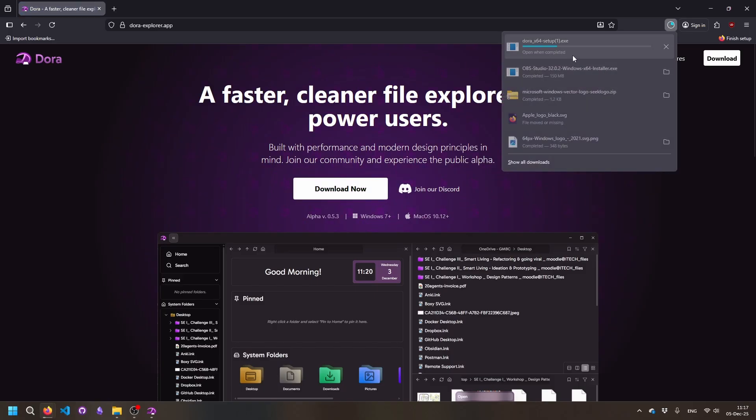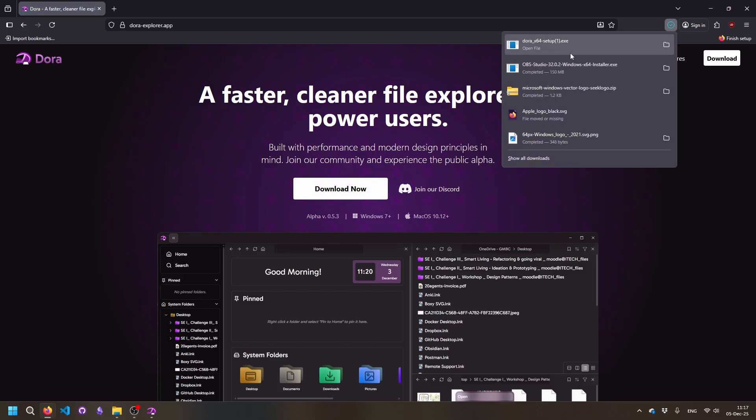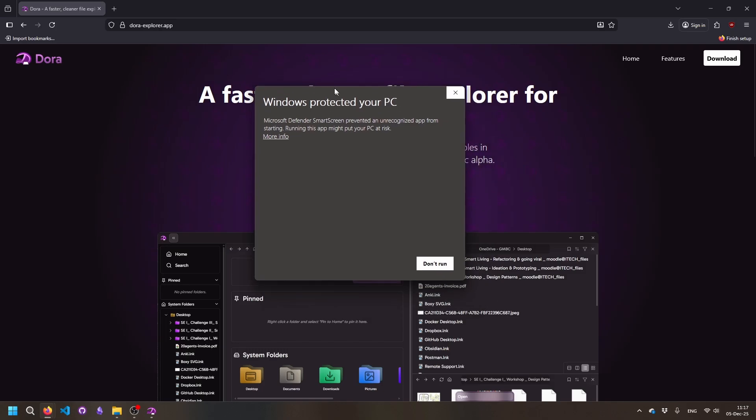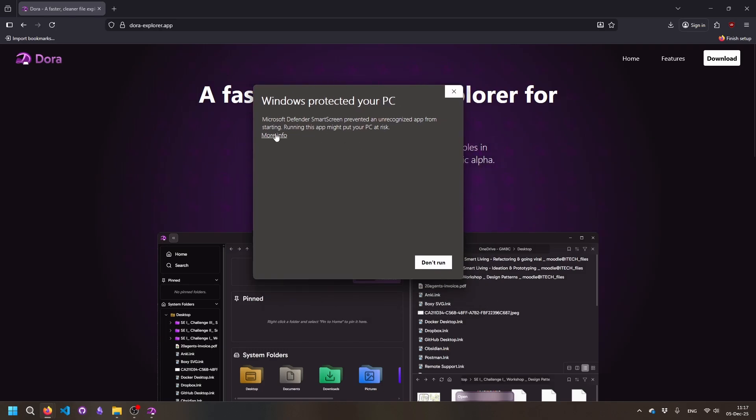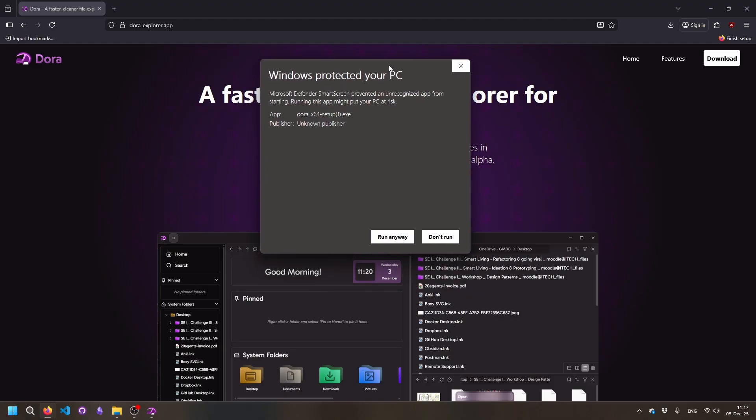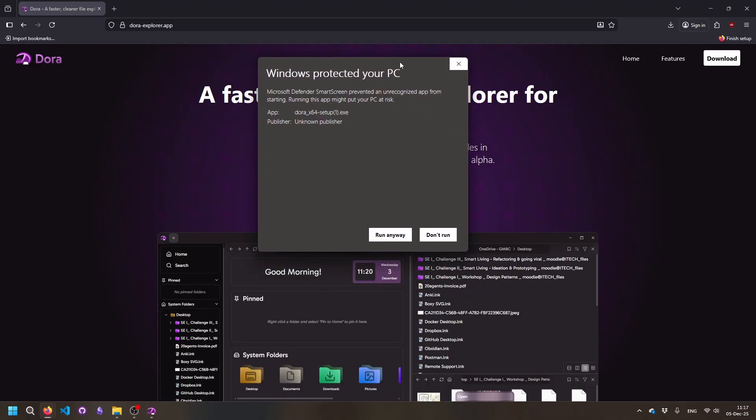So you're just gonna have to press download now and it will install this setup. If you try to open it, it will instantly get this message here. This is because the developers haven't signed it yet. Like I said, it's still in alpha, but that's something they're about to do.